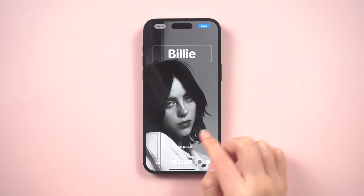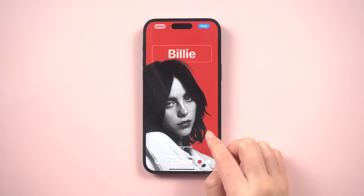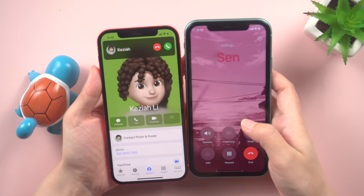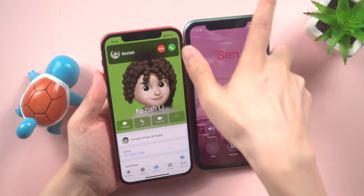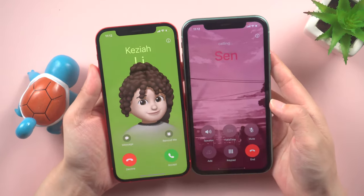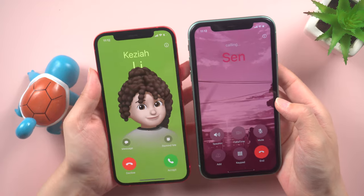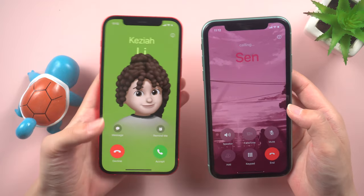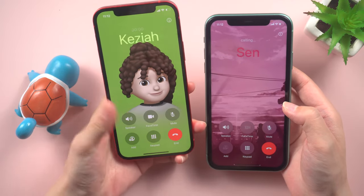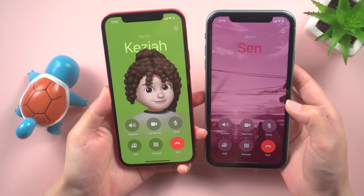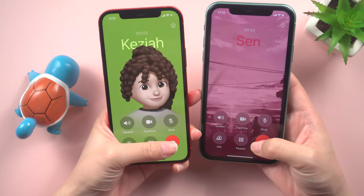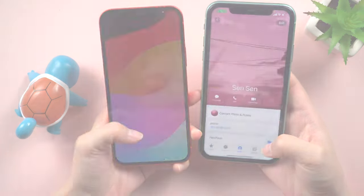Apple has recently unveiled the highly anticipated iOS 17 public beta, which introduces an exciting new feature called Contact Poster. In this video, we will provide a comprehensive guide on how to effectively utilize Contact Poster on your iOS 17 device.